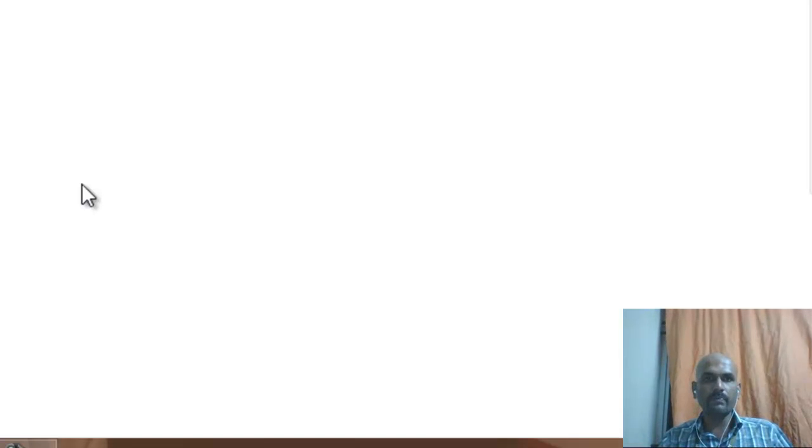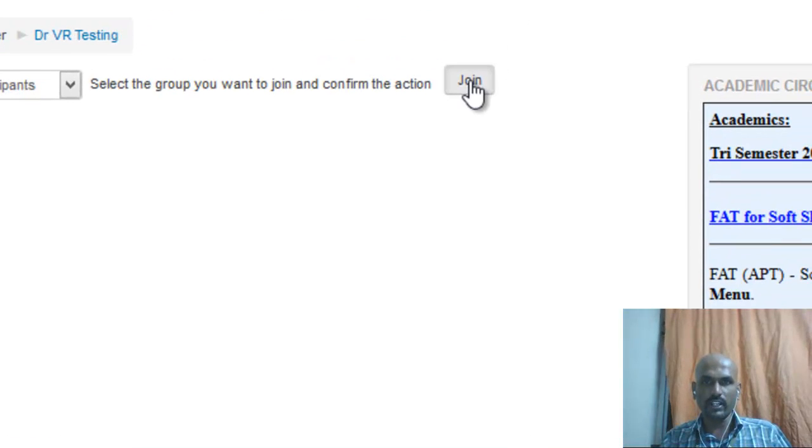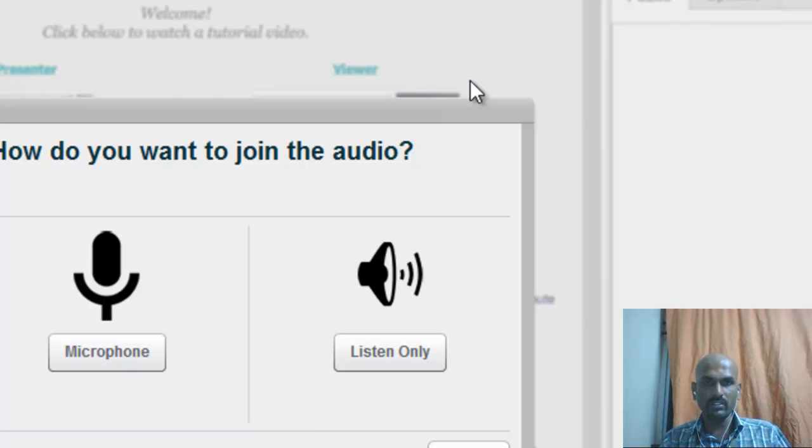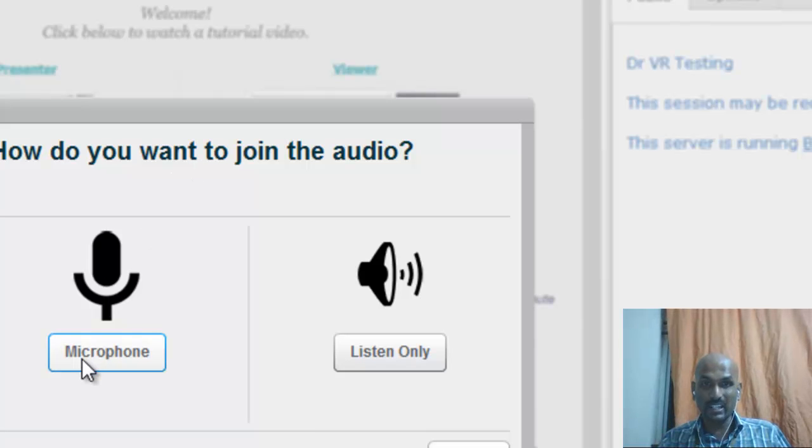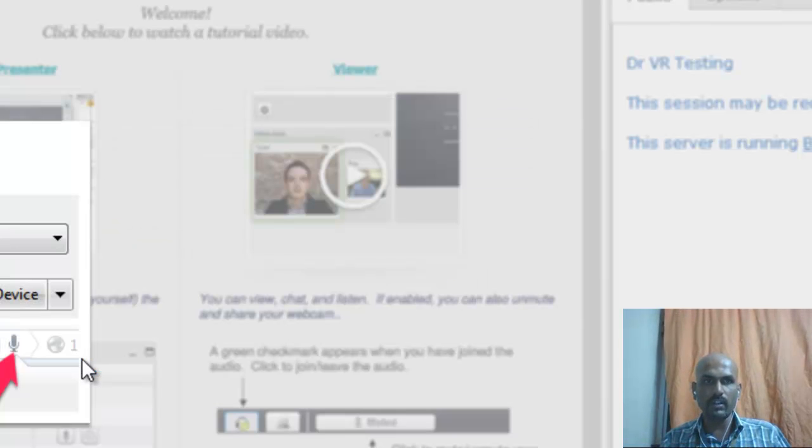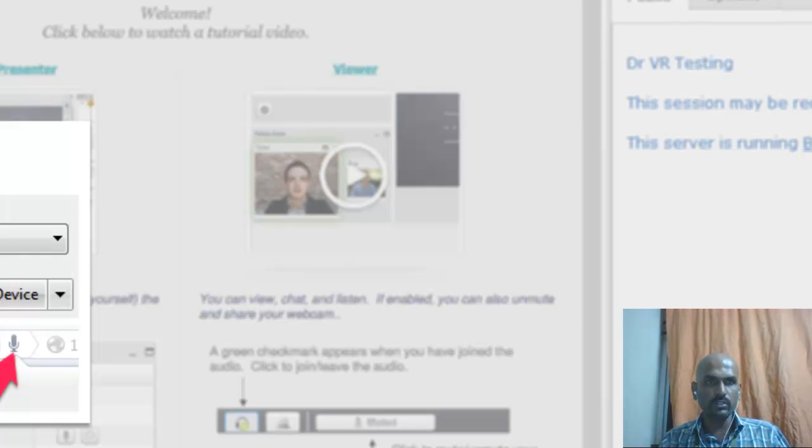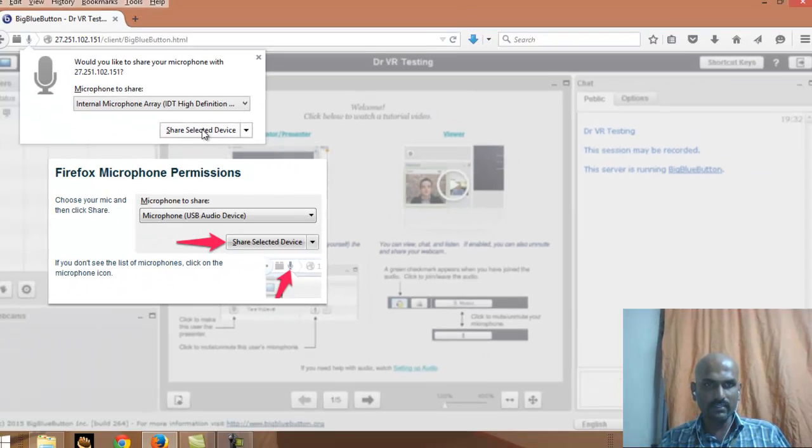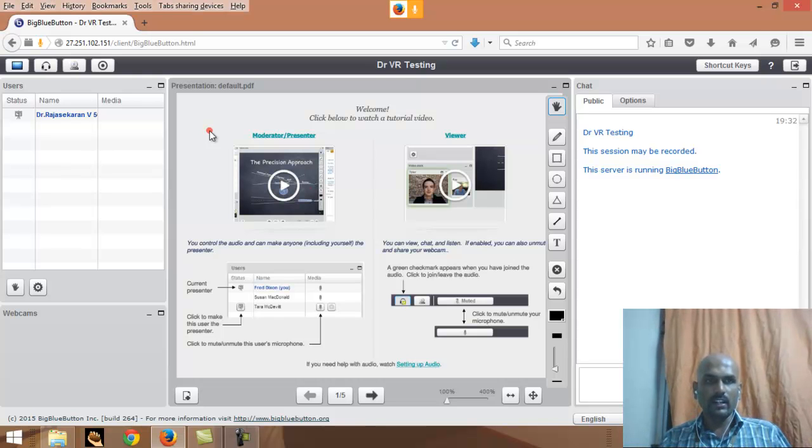See, once you click that it will take you to this particular window. Here don't do anything, just simply make sure that it is there, all participants, just to give join. After giving join you will get this particular window. You wait for a second, it may take some few seconds to load it. This is very important - how do you want to join the audio? Please make sure that you are clicking microphone, don't click listen only, then you will not be able to talk. After that you will get this kind of window - would you like to share the microphone? Yes, just simply don't do anything else, just see share selected device.